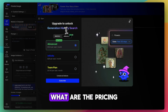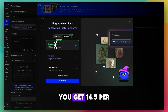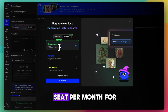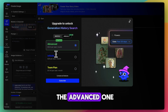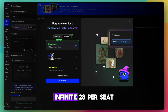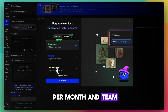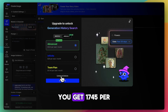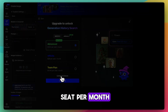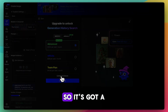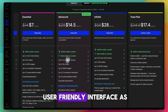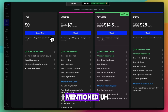Of course, it's going to ask me to pay right away. The pricing: you get $14.50 per seat per month for the Advanced plan, $28 per seat per month for Infinite, and $17.45 per seat per month for Team.